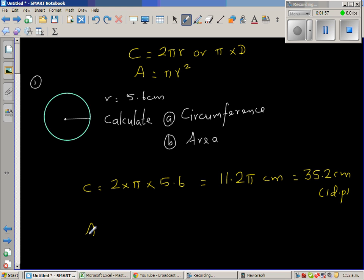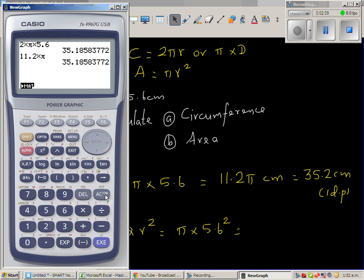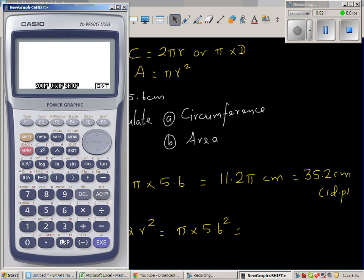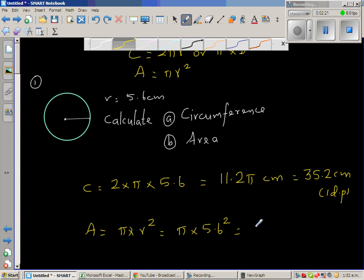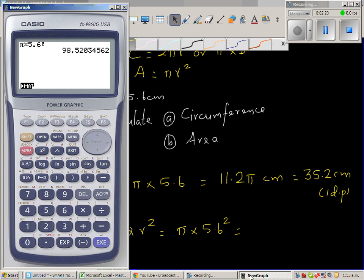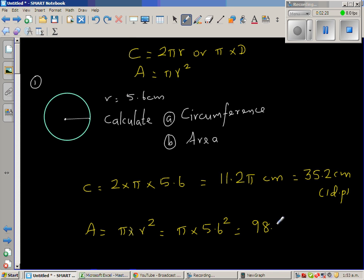Now for the area: area is π times r squared, which is π times 5.6 squared. Using the calculator — shift π times 5.6 squared — which is 98.5 centimeters squared.